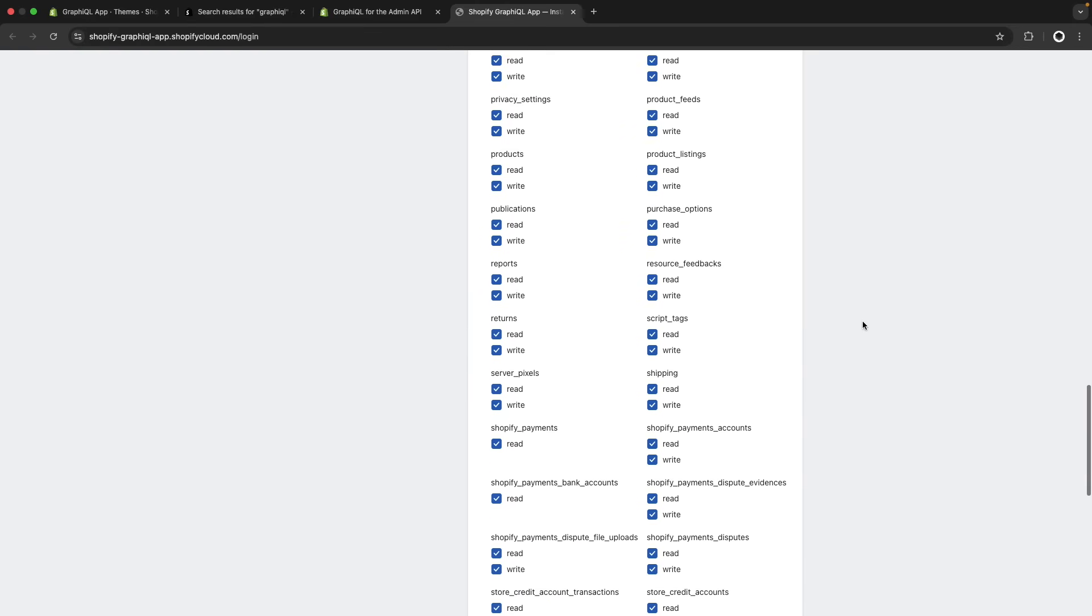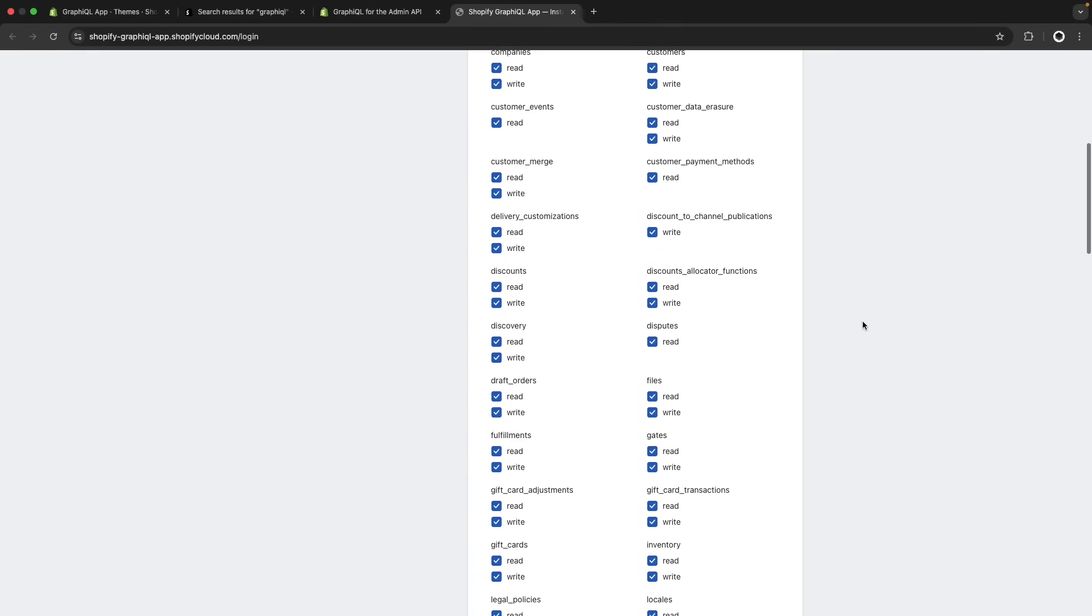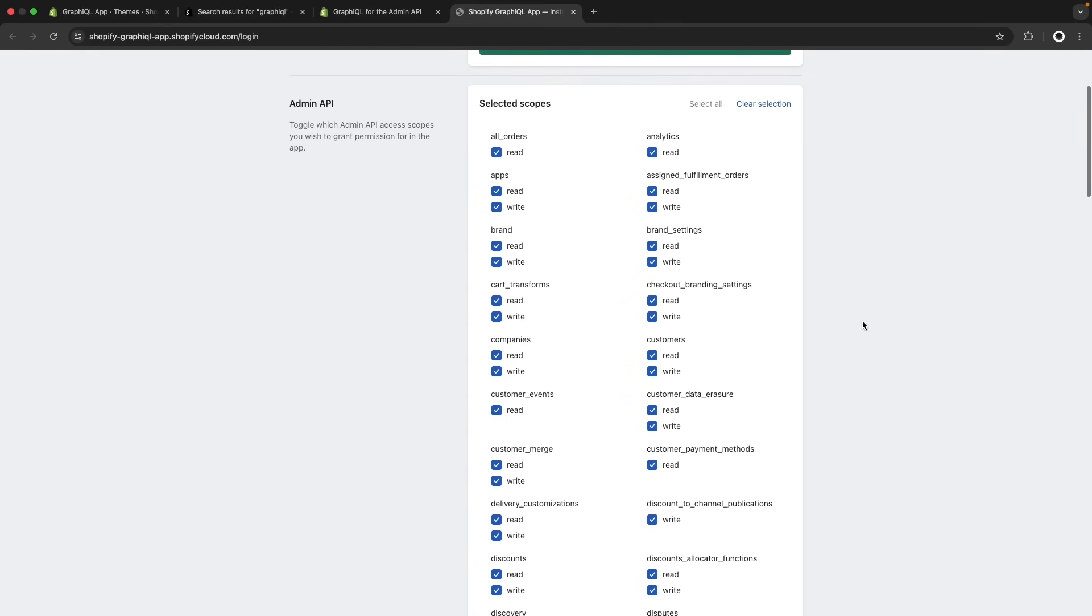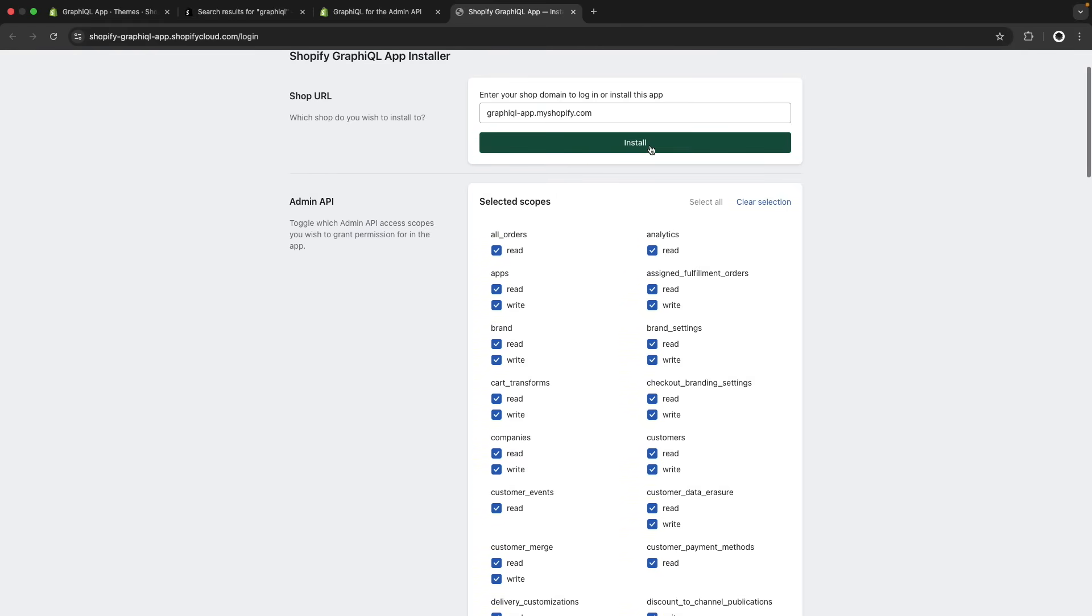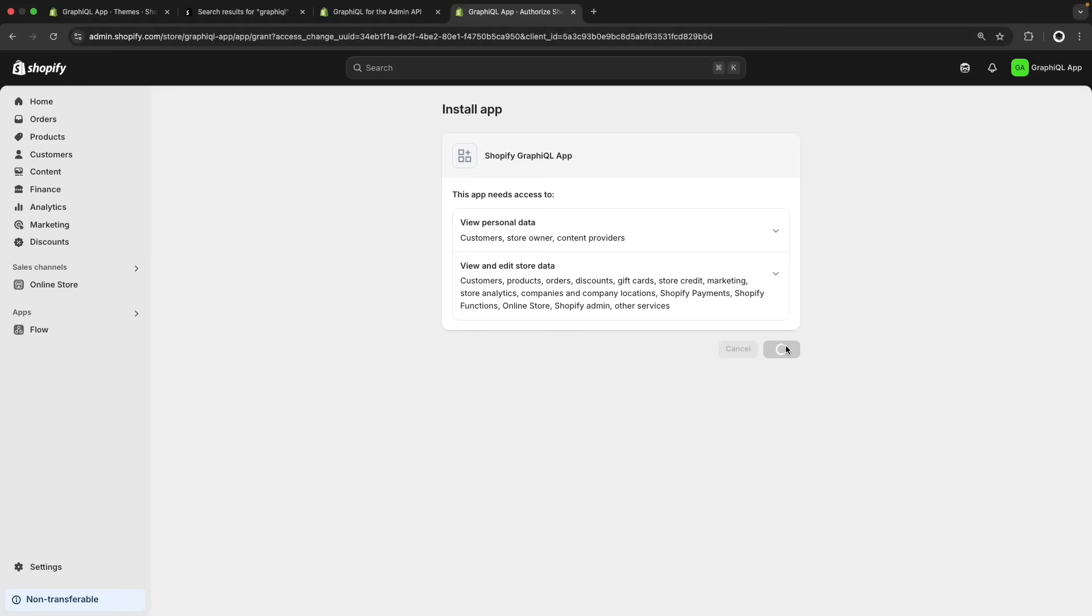However, if there are some things you do not want to have access to to avoid the risk of overriding something you should not, then you can unselect it from here. After you have selected all of these scopes then you just have to click on install and you will see this install window over here in your store and you can click on install.